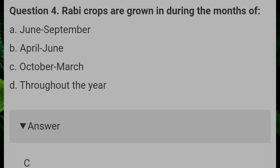Rabi crops are grown during the month of? Answer C: October to March.